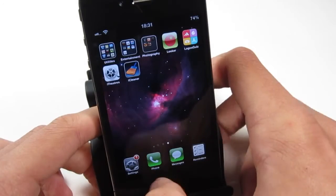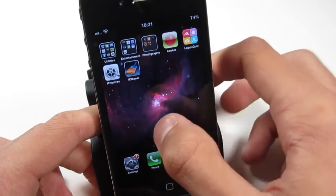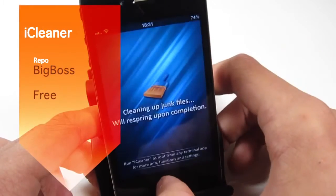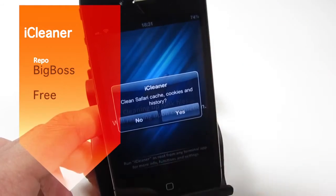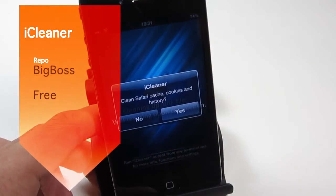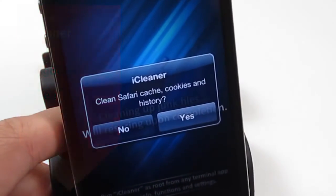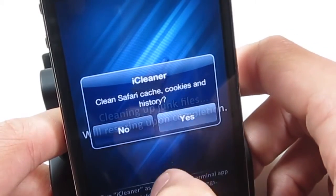The next tweak we're going to be looking at is actually a Cydia utility and it is called iCleaner. If we open that up here, you see that we're going to get prompted — I'm just going to go ahead and zoom in here.